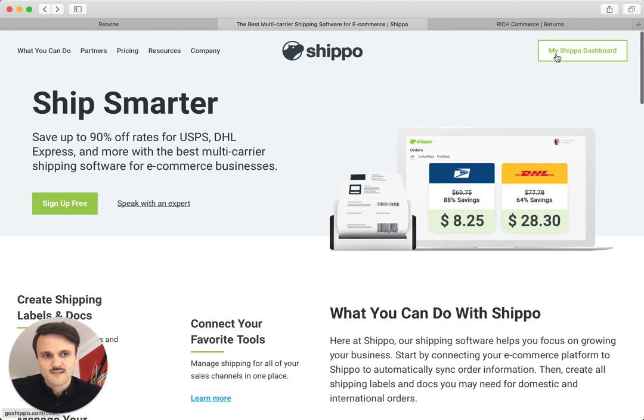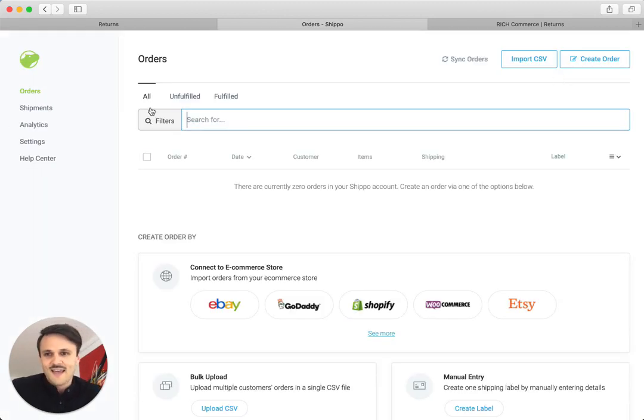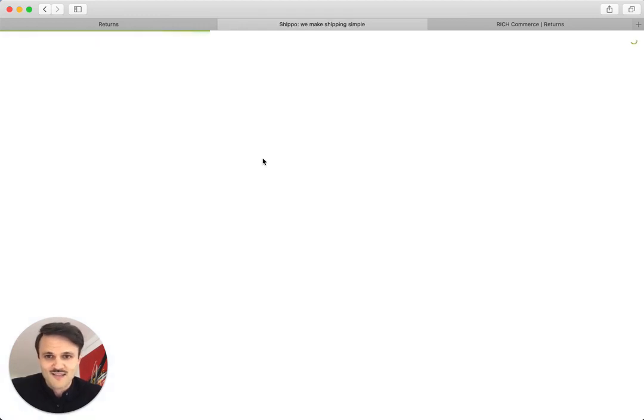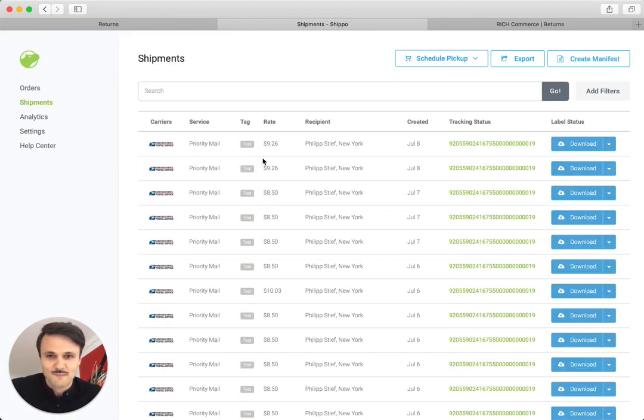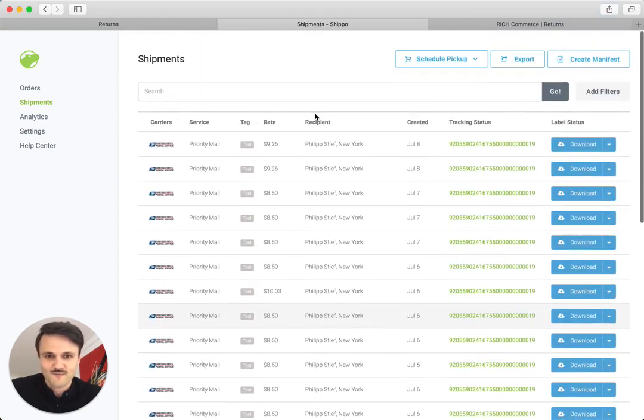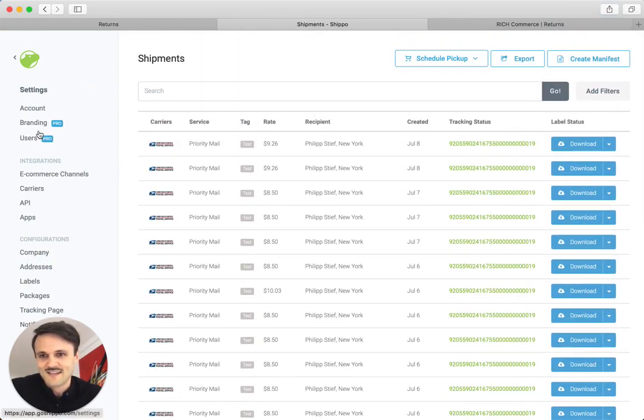It's free to sign up, super cheap after that. And all the charges that are produced from the return labels that your customers create are also charged to this Shippo account, which is really convenient. So what you're going to do is you sign up. I already signed up. So you're just going to go to the Shippo dashboard. And I created a lot of test shipments, obviously, for our returns application. You can see here, Philip Steve, blah, blah, blah. So let's head to settings.